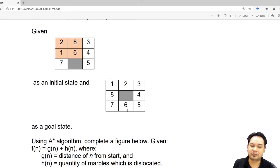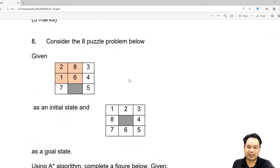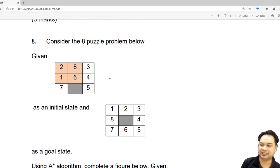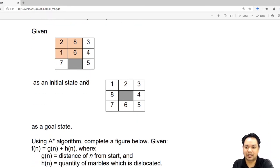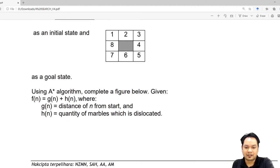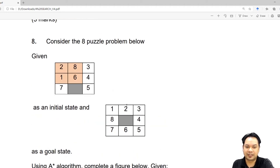I know some students would be confused on how to move this puzzle or how to answer the puzzle question. But let's assure this is really easy — really easy question. And once you know the basic, you can answer future puzzle problems with relative ease.